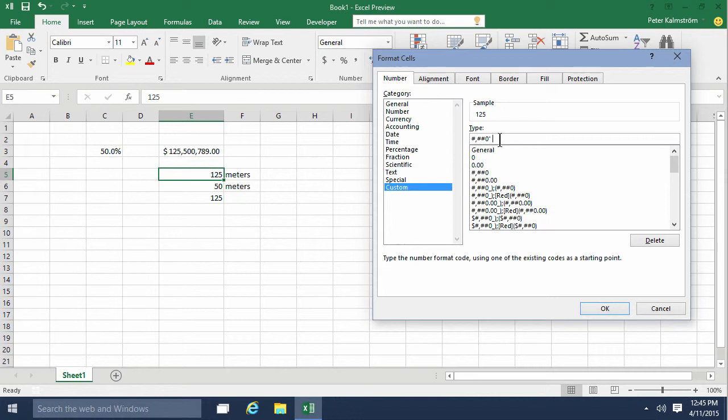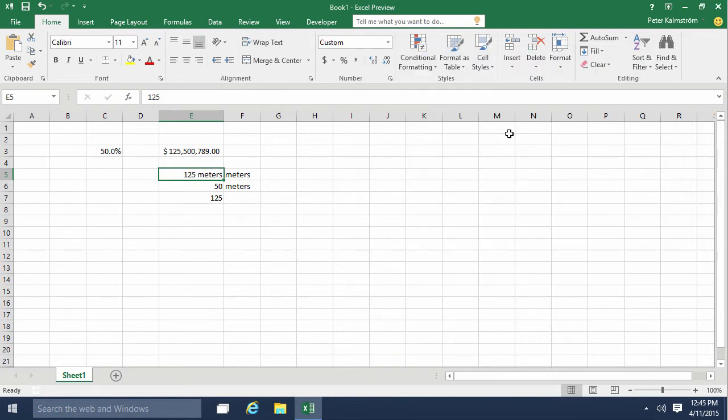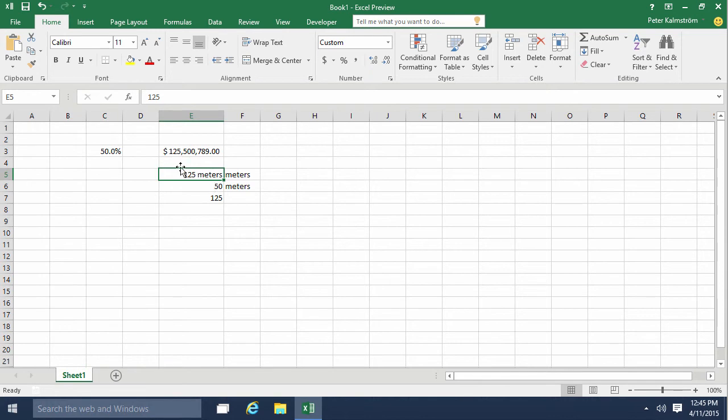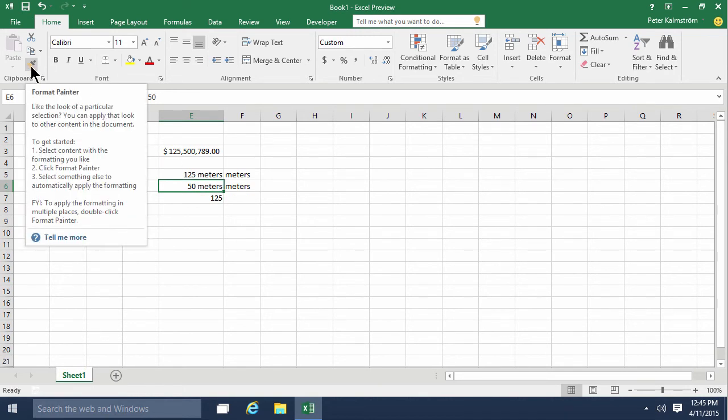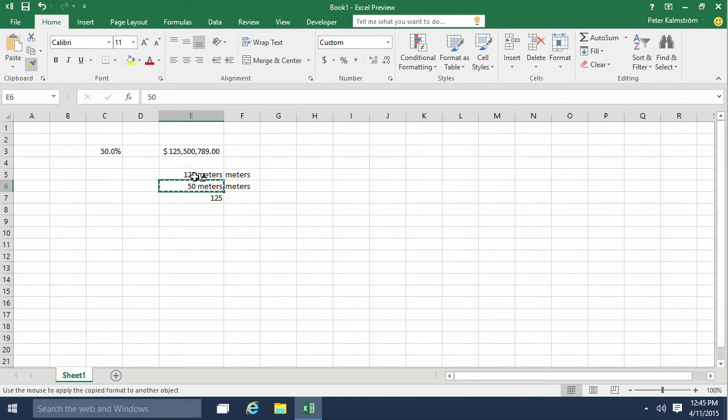Now I can copy that format and paste it down there, and then I have the 50 meters. Again, I can copy that format. If I double-click this format painter tool, I can keep painting with that. So if I paint with that, I get one meters, as you see, since I didn't display any decimals with that.